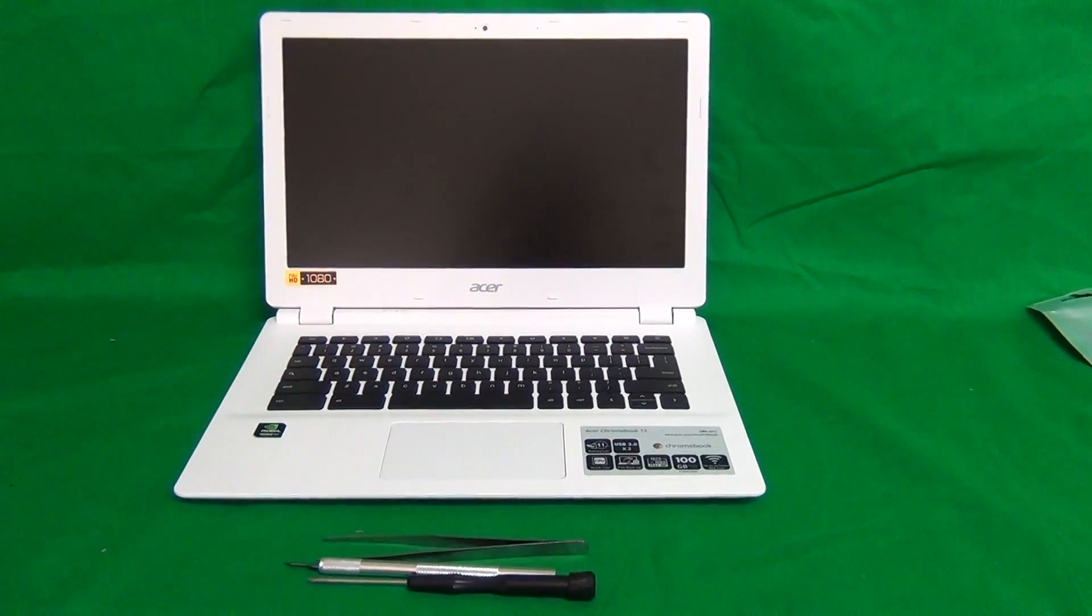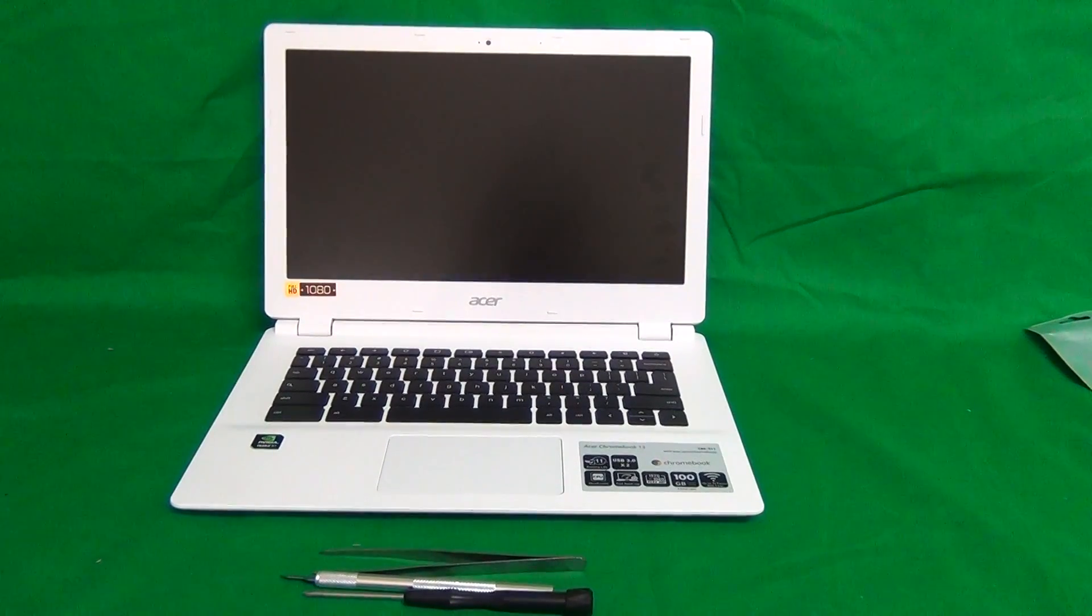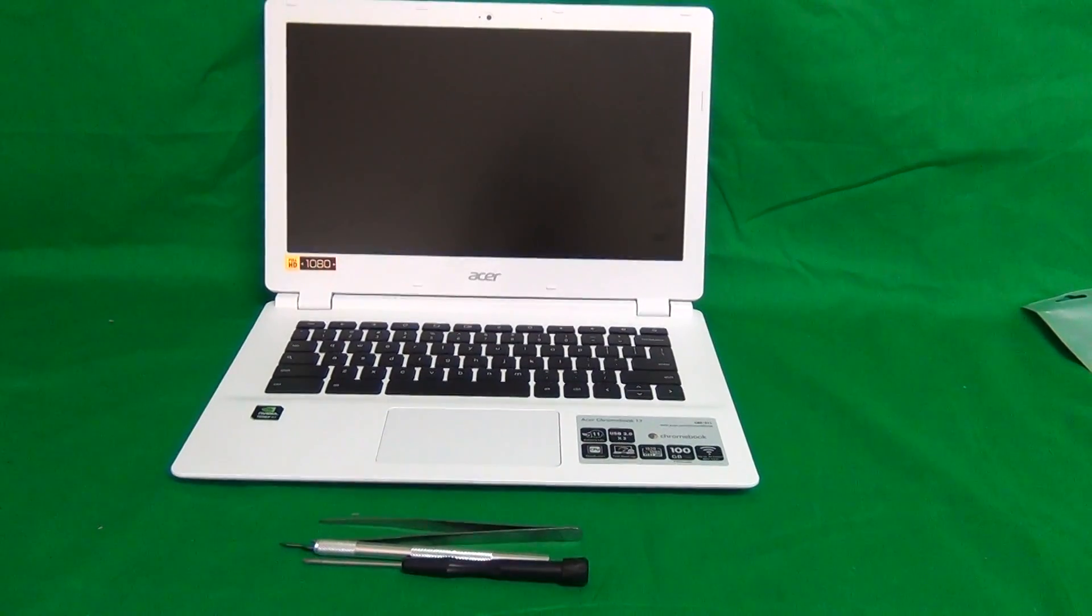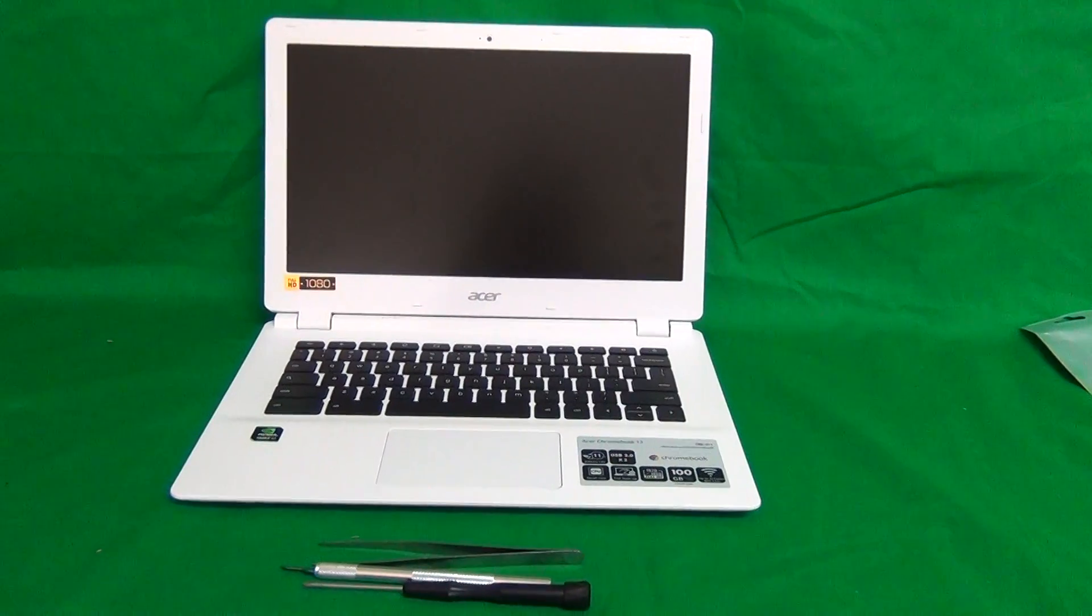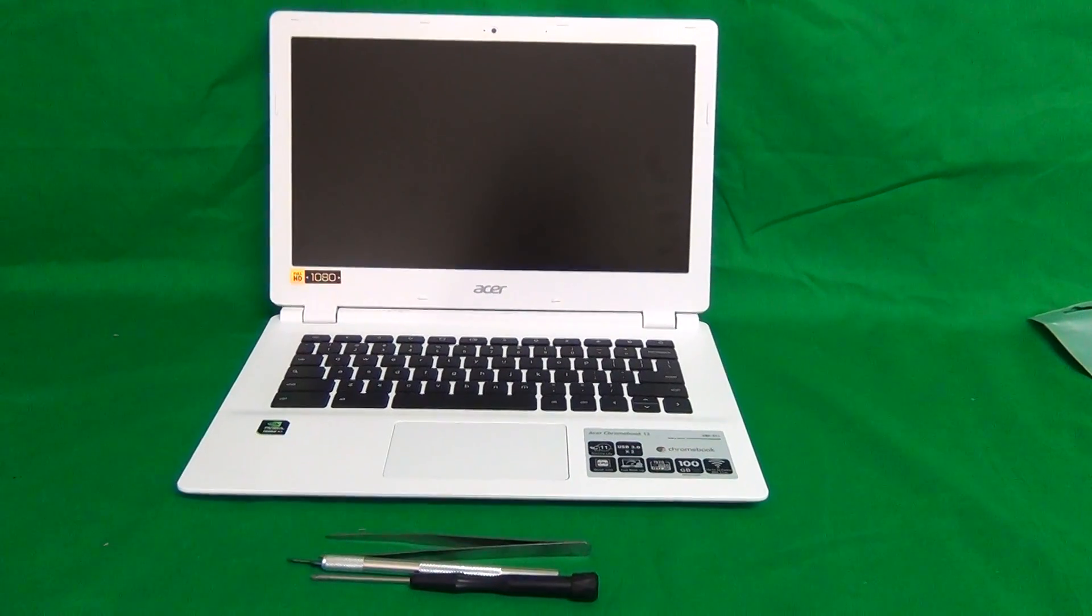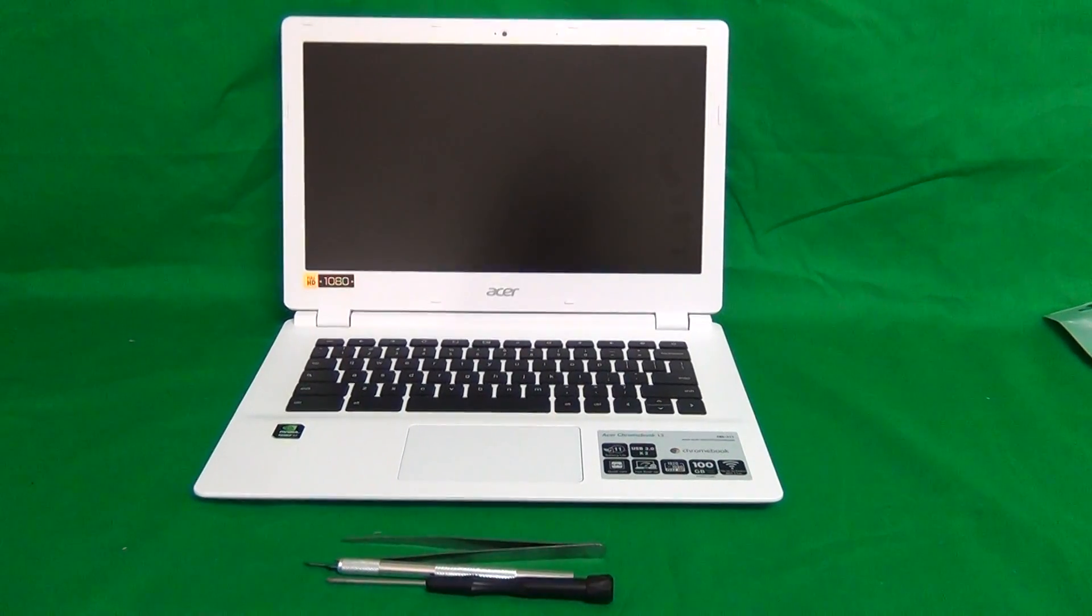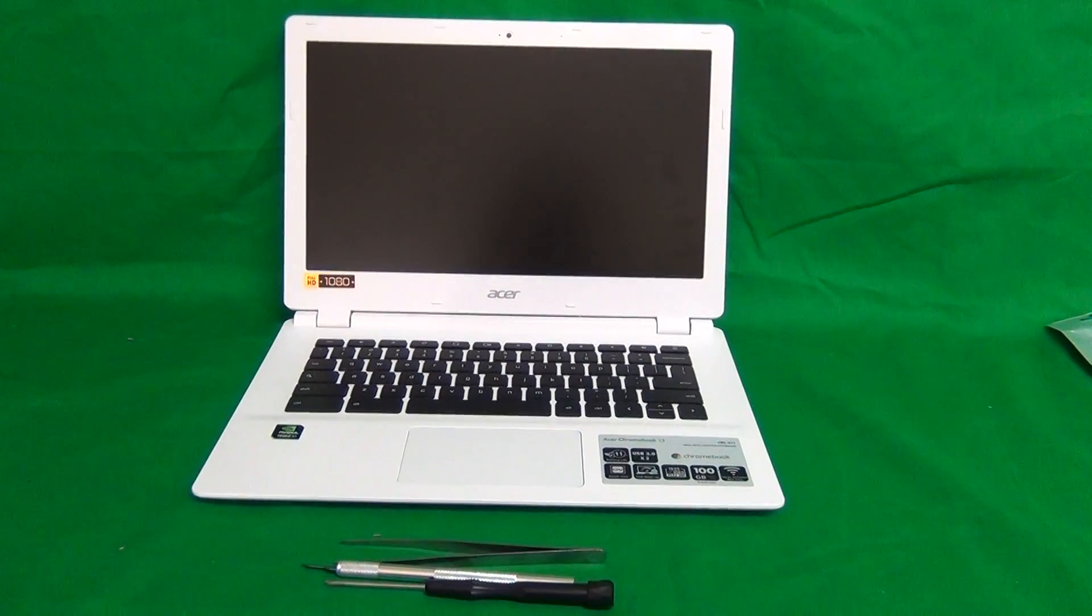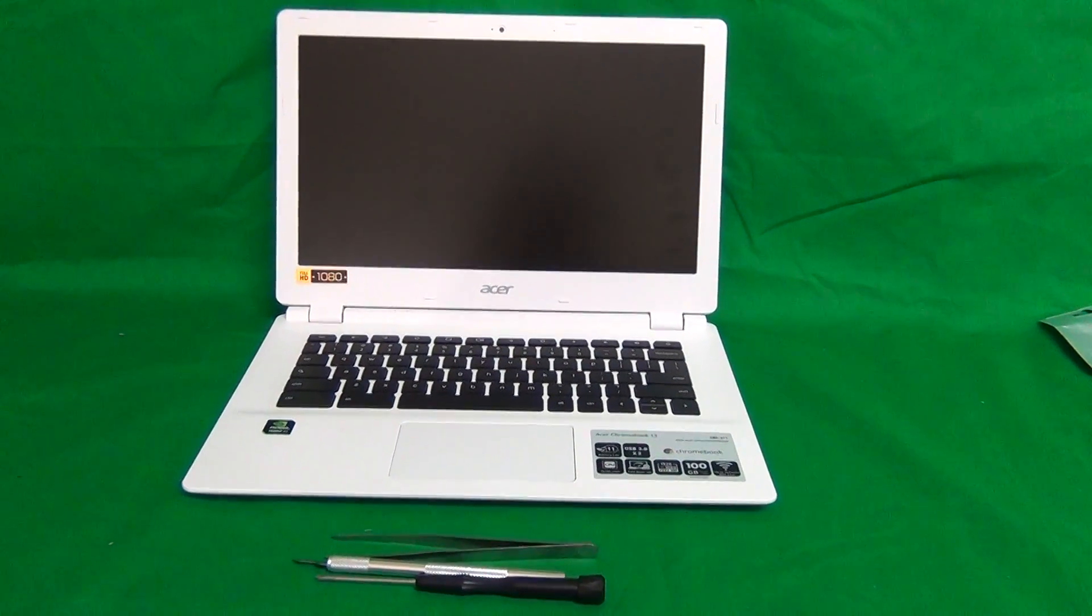Before we get started, there's a couple of things I need to go over. This Chromebook comes in two versions that do look identical other than the labeling. One is the Full HD version that we have here, and the other one is the Standard Definition version of the screen, and the procedure is identical to those. The only difference is the screen type. We'll be working on the Full HD version, but the Standard Definition version is the same procedure, but different screen.